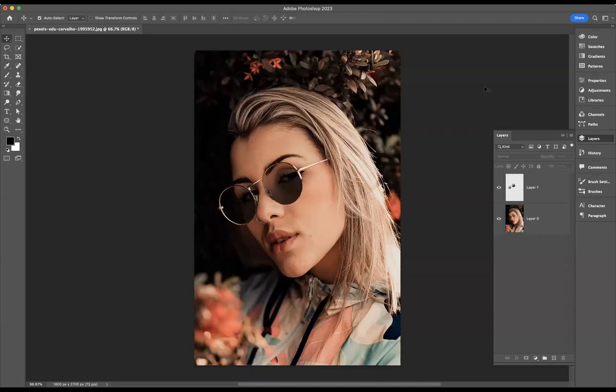Hello there guys, welcome back to a short online tutorial. Today we're in Adobe Photoshop. It's your good friend Jack from Blue Sky Graphics back again to show you some cool stuff. What I'd like to do today is show you how to easily convert glasses into sunglasses. Trust me when I say it's very easy to do.